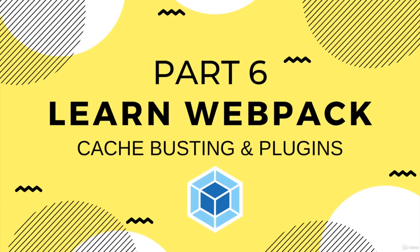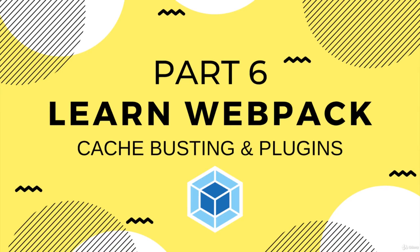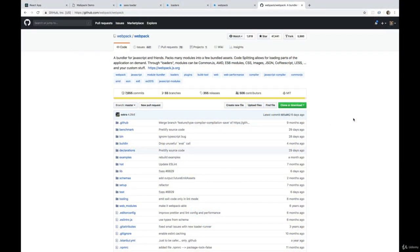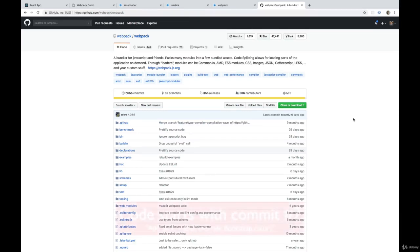Welcome back. Next we're going to talk about a really important feature of Webpack, which is called cache busting. It's how we can prevent certain assets, like our main bundle JS or our CSS bundle, from being cached by browsers when we don't want them to be cached.